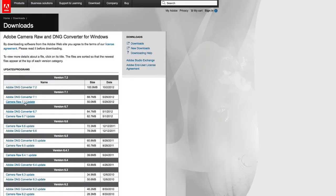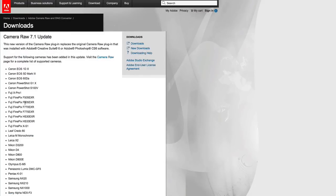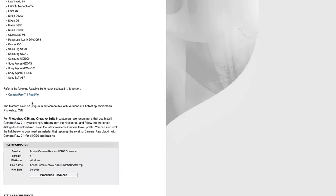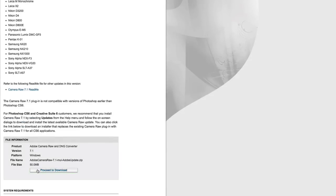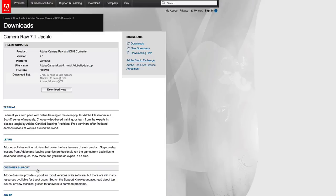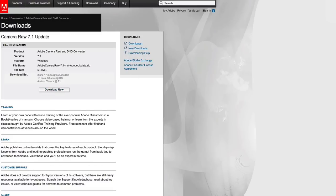Select what you'd like to download, download the converter to your computer, unzip the package, and follow the on-screen prompts to install it. When it's done, your Camera Raw will be updated.